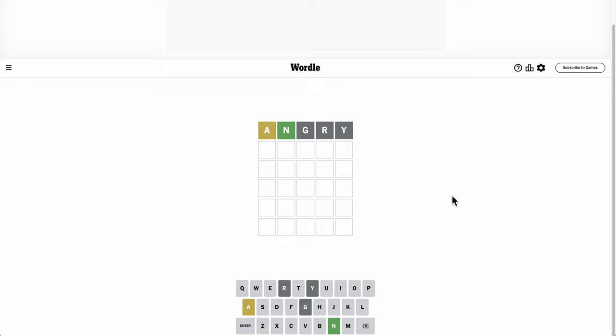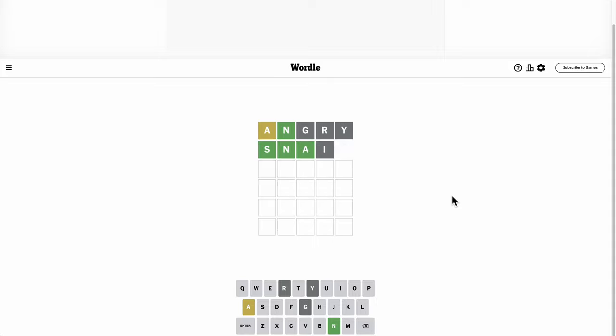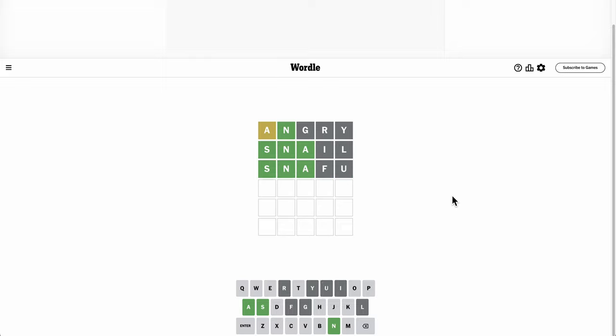N is right. Okay, SNA, but not I or L. That's going to be a strange word. Snafu. That's not it either.